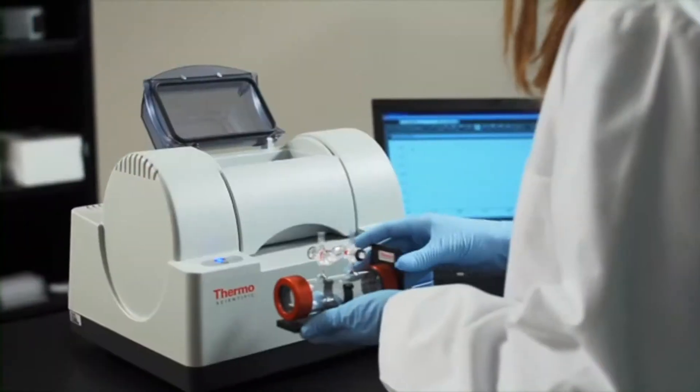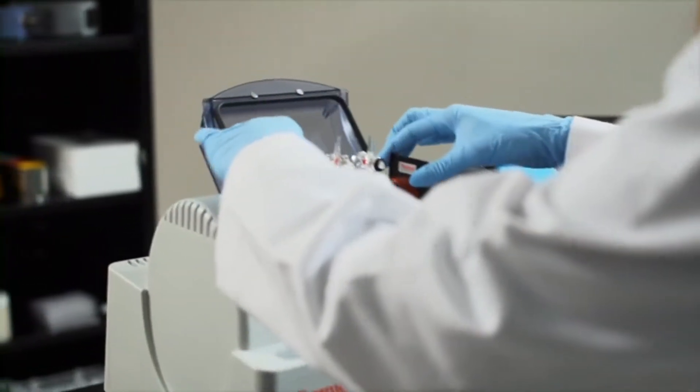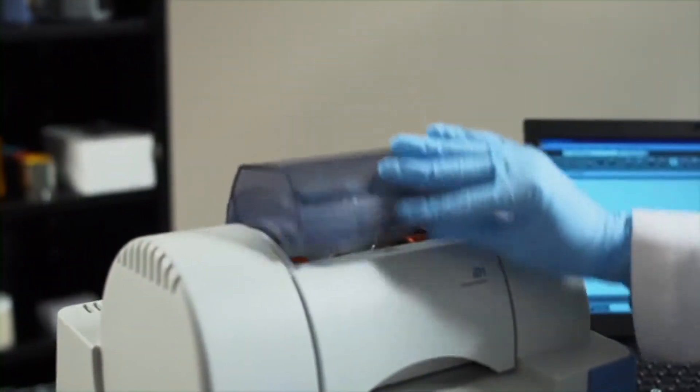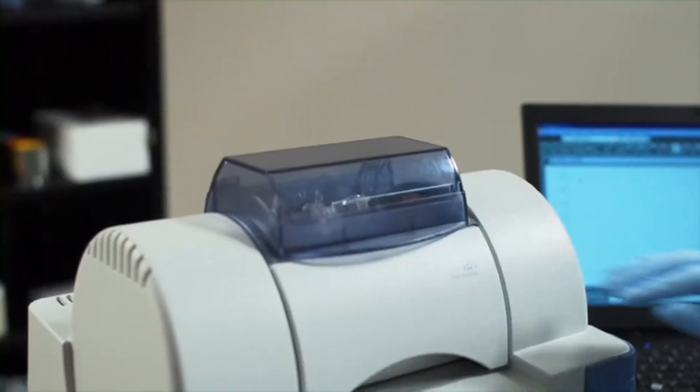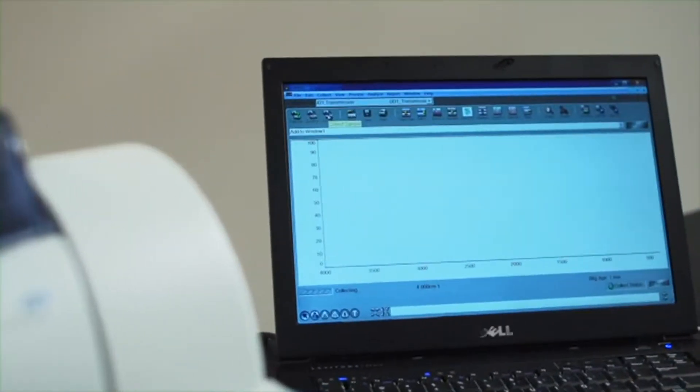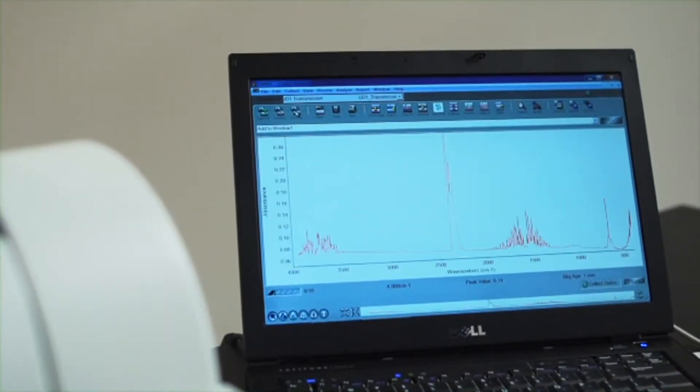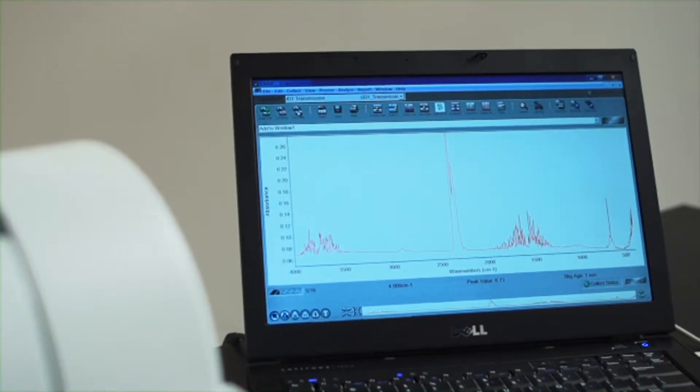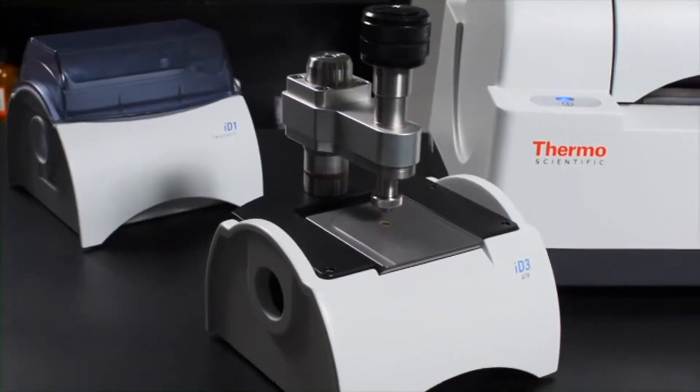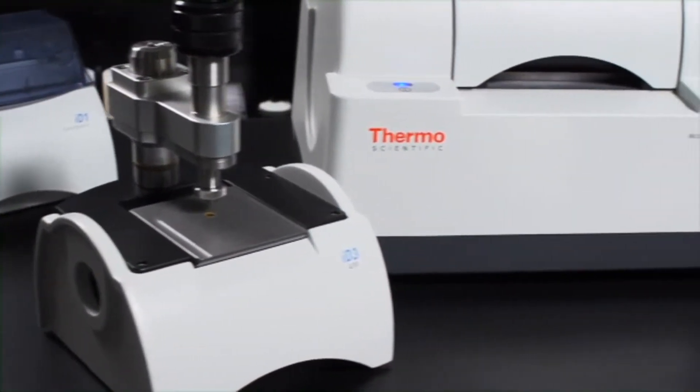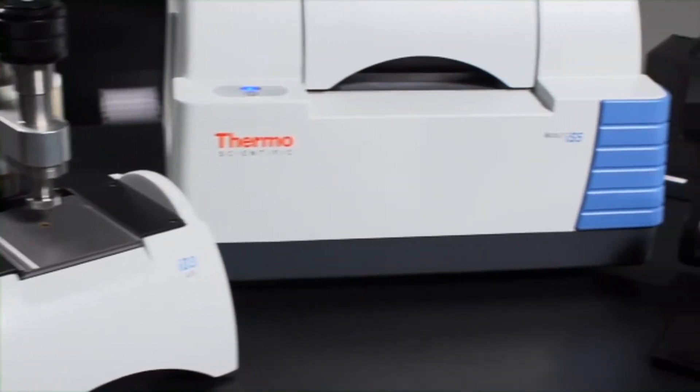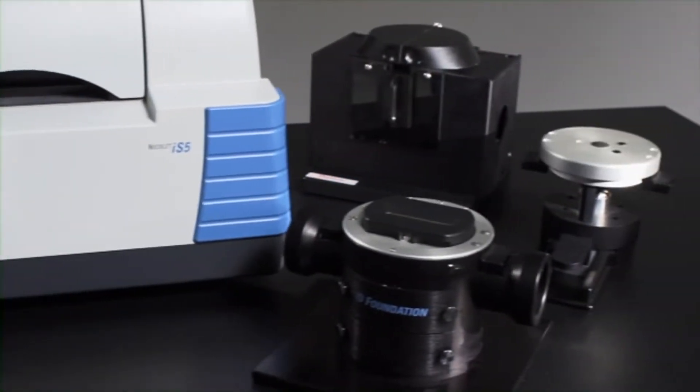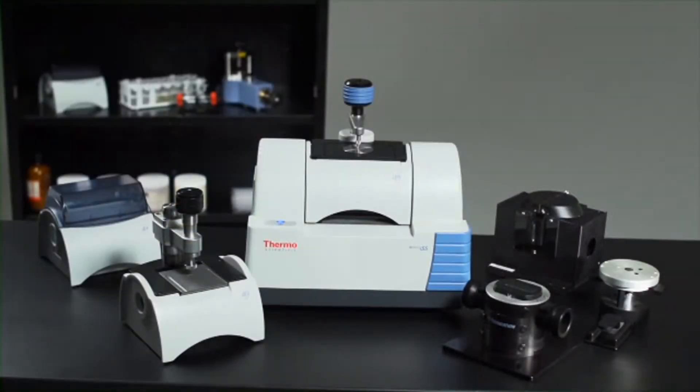Thanks to an open architecture sampling compartment, the Nicolet iS5 accepts a variety of accessories to simplify analysis of gases, liquids, and solids, and easily adapt the instrument to your specific needs, including our iD accessories designed specifically for the Nicolet iS5, our Foundation swap-top modules, and many third-party accessories.